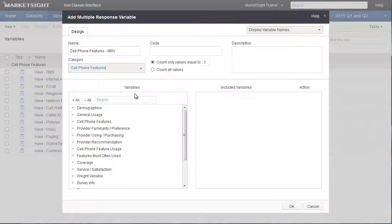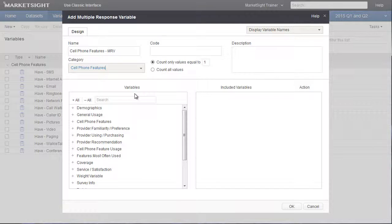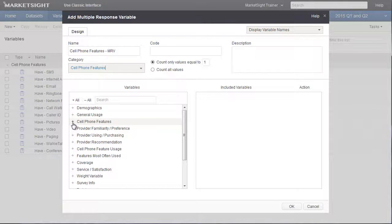The next step is to define this MRV. We'll do that by selecting the 12 variables with data about cell phone features. To find those variables, I select the appropriate category here.